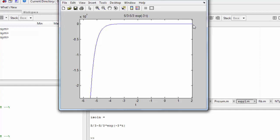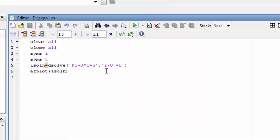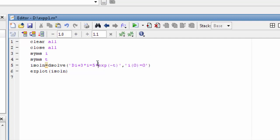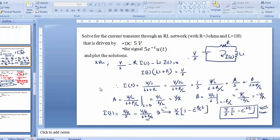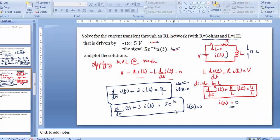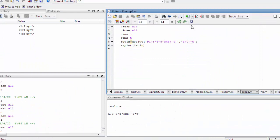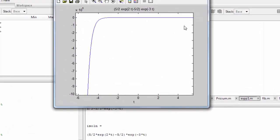Now we will do the second example, where the input signal is 5 e raised to power minus 3t, an exponential signal. The equation is the same but with 5 into e raised to power minus 3t as the forcing function. As you can see, this equation I will leave it to you.